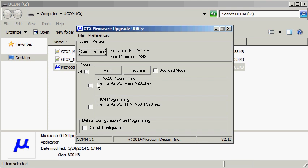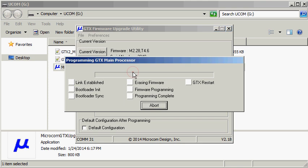Now that the desired files are selected, we need to check the checkboxes to the left of the main and TKM group boxes so that they can be designated to be programmed. Now we can click the program button.